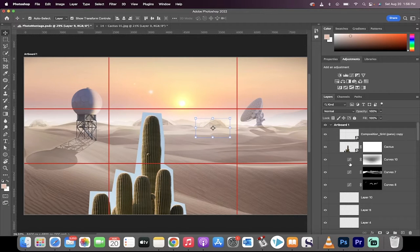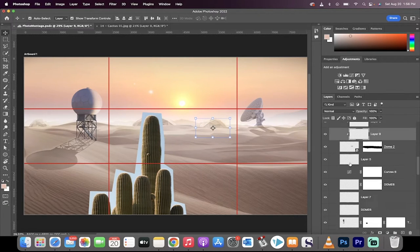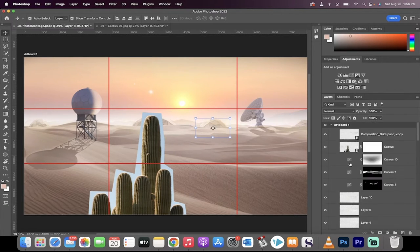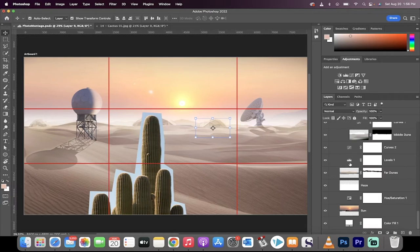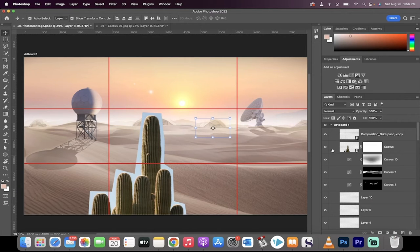Let me show you what I'm talking about here. I've got this artboard with my composition, tons of layers, adjustment layers.